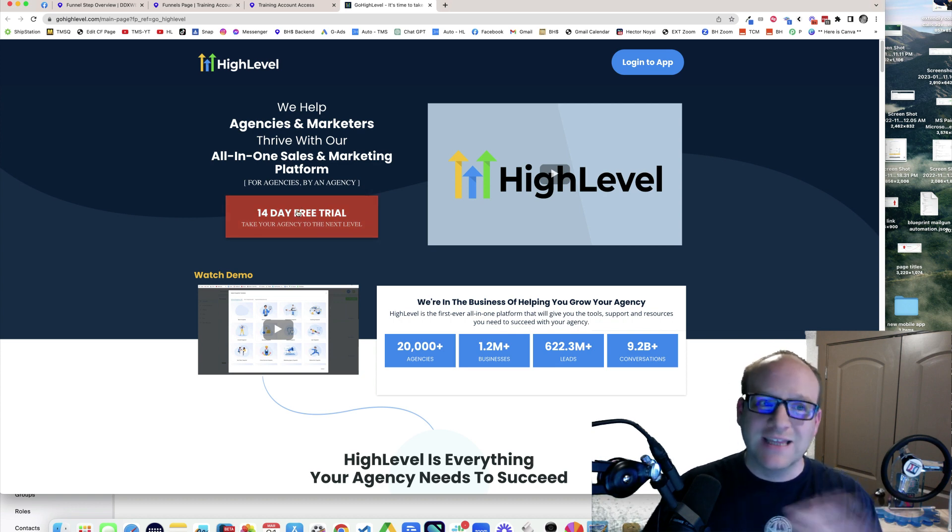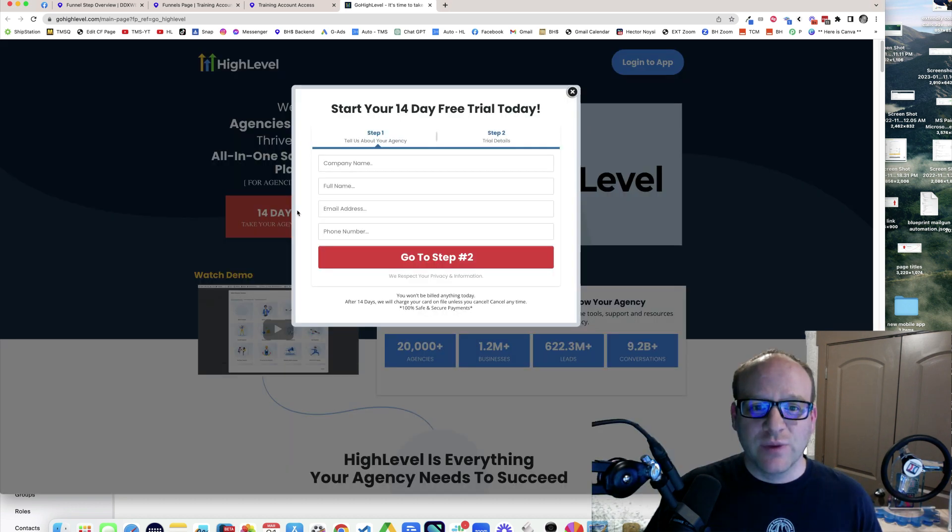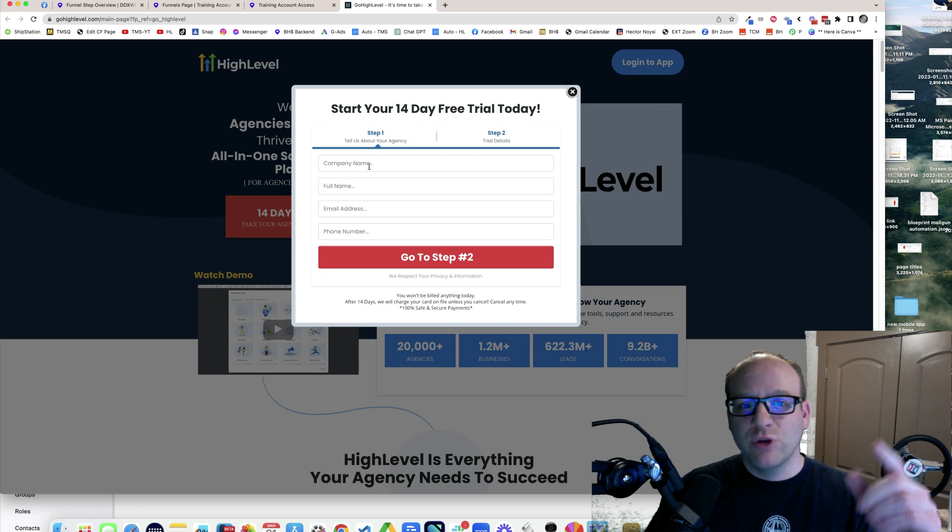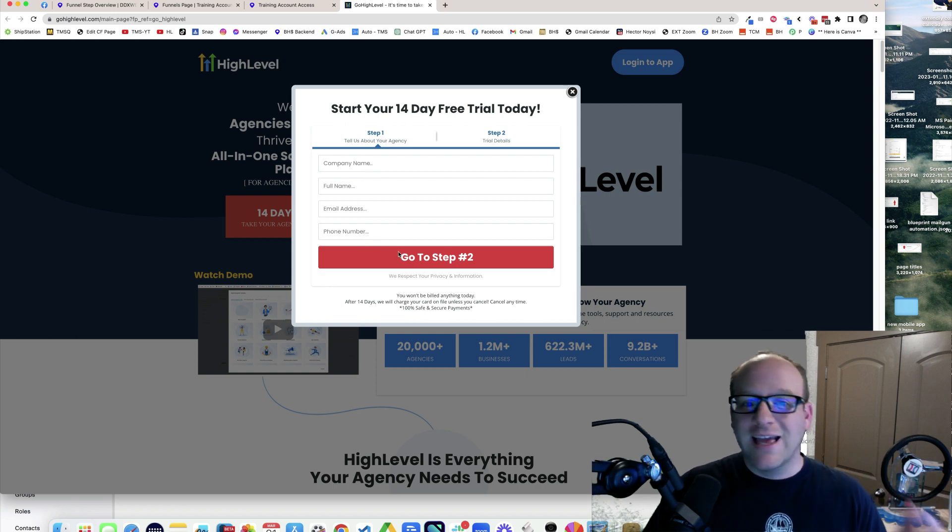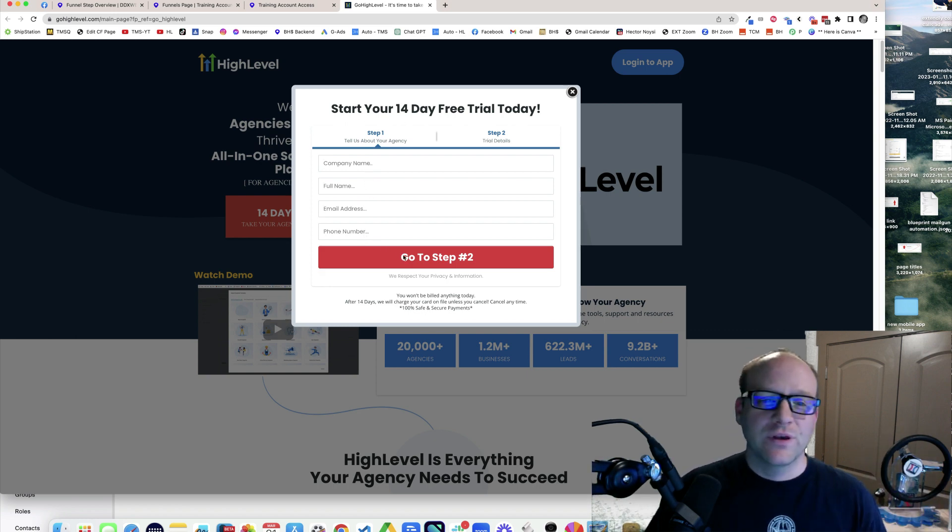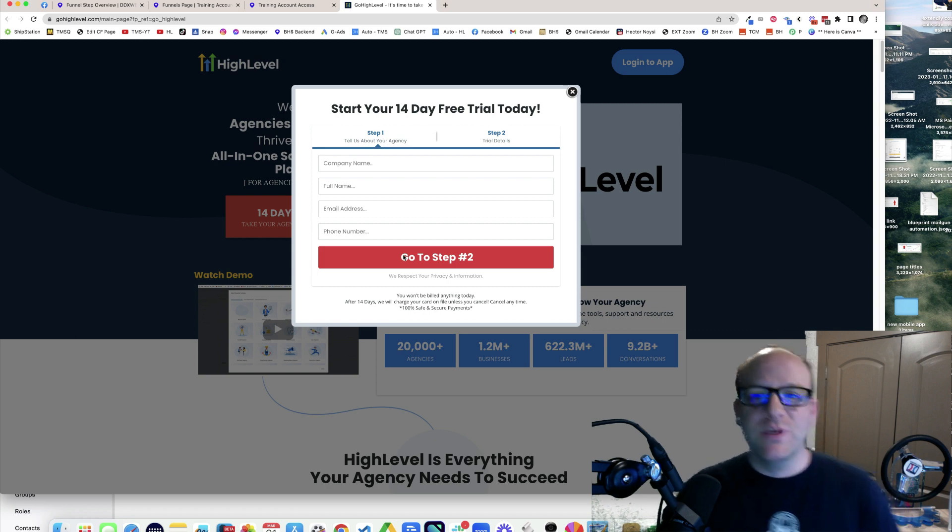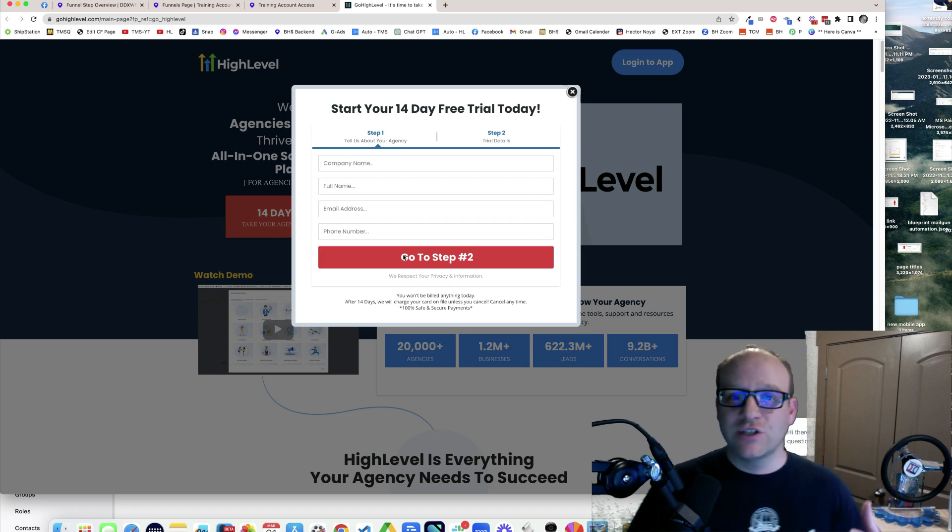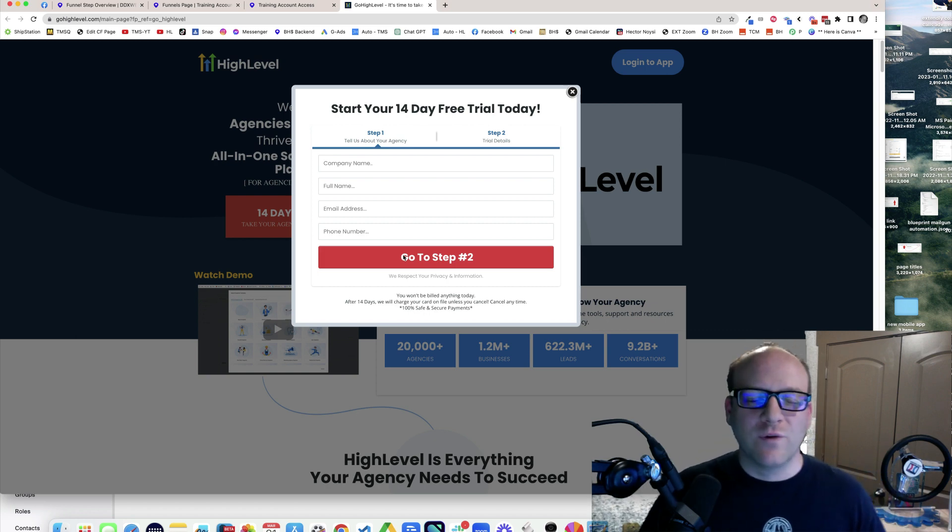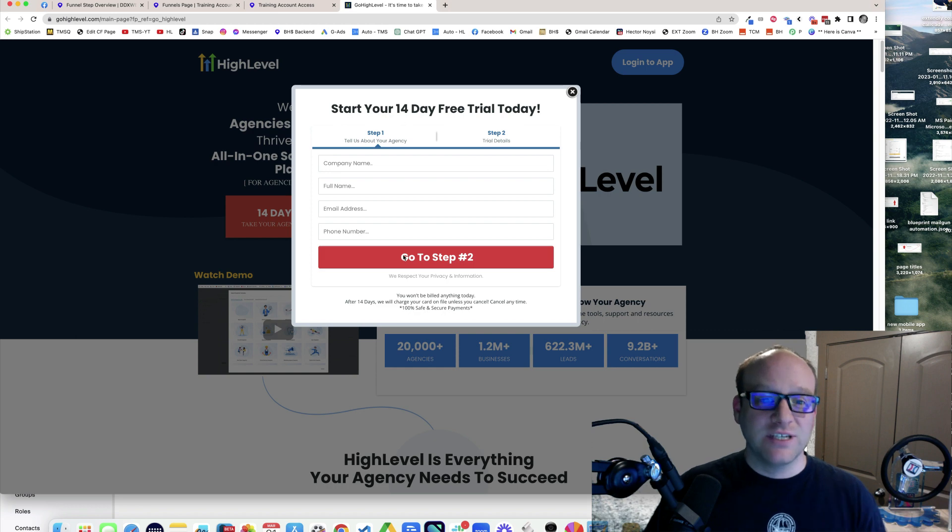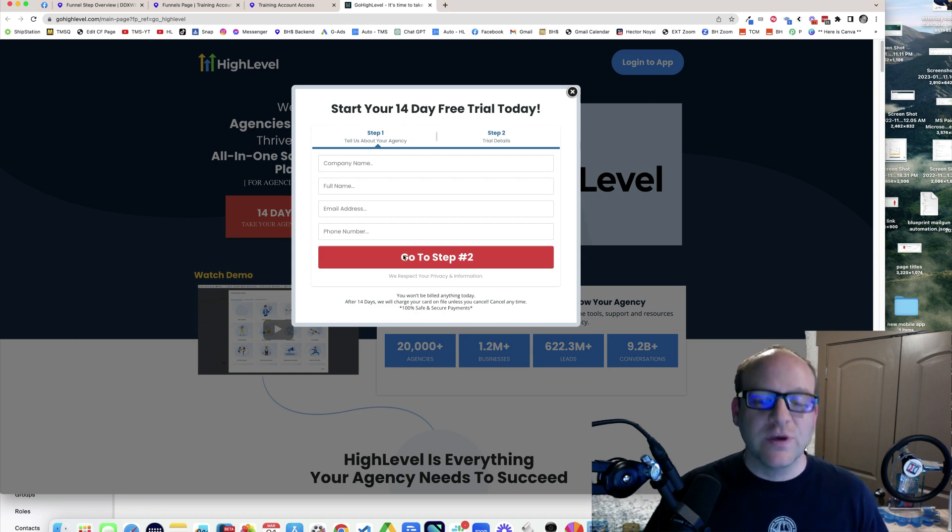But what you are going to do to set this relationship up is put in your company name, your full name, your email, and your phone number and hit step two. That should be enough. That's basically the first step of a two-step order form. That's going to set us up together as that referral relationship.